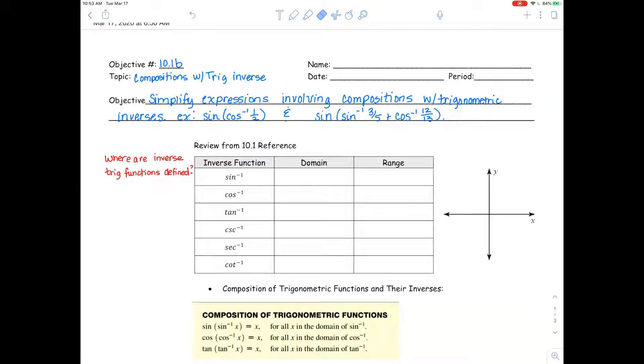Hi, everybody. Today we're going to be starting objective 10.1b. We're going to be performing compositions with trig-inverse expressions.